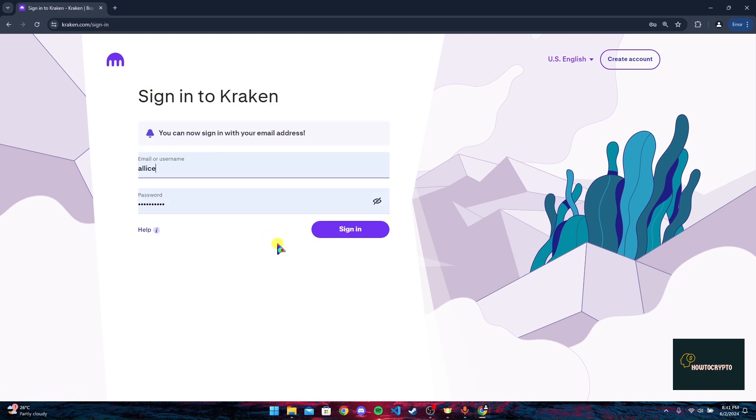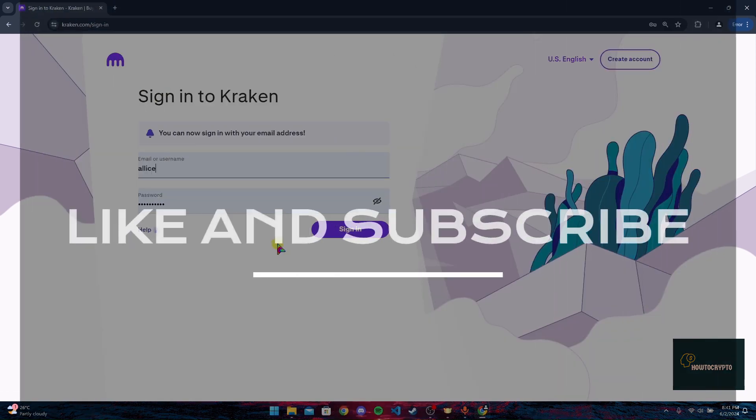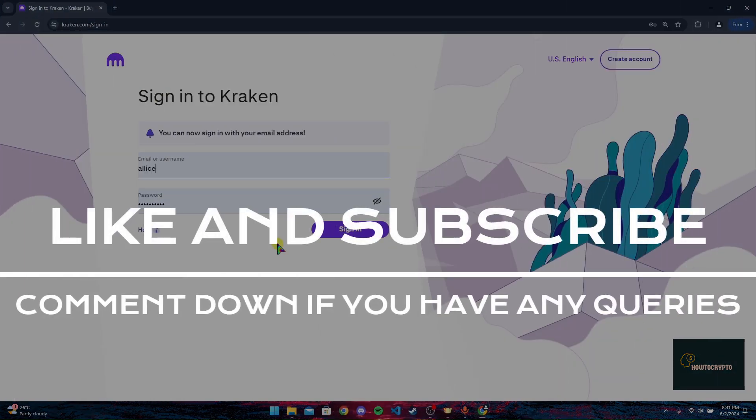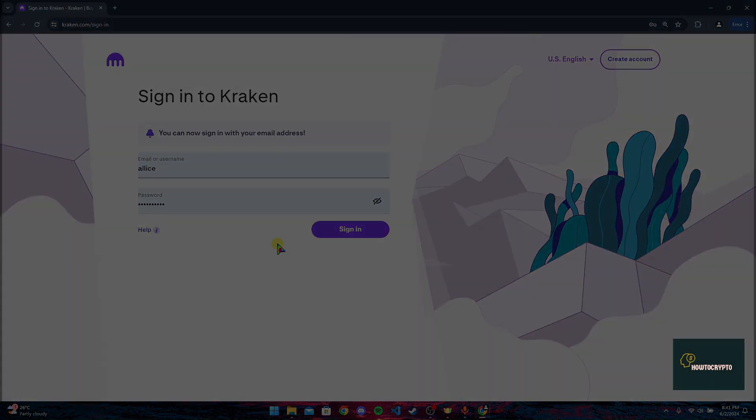Thank you for watching this video. Please do not forget to give it a thumbs up and subscribe to our channel, and comment down if you have any queries.